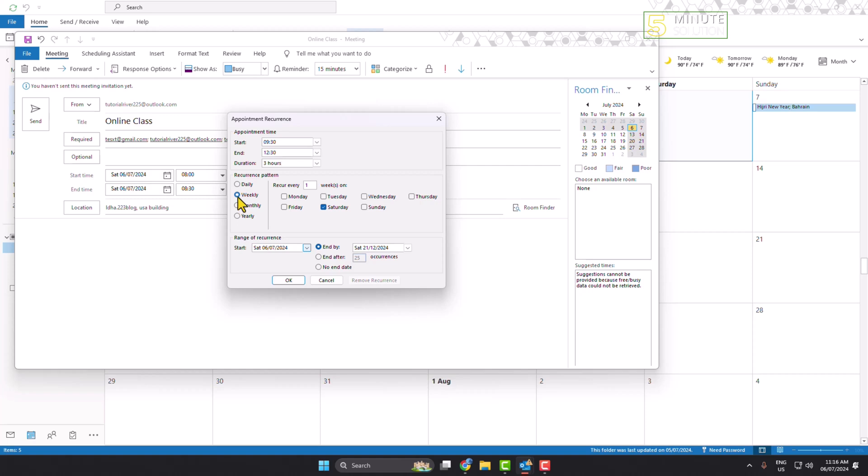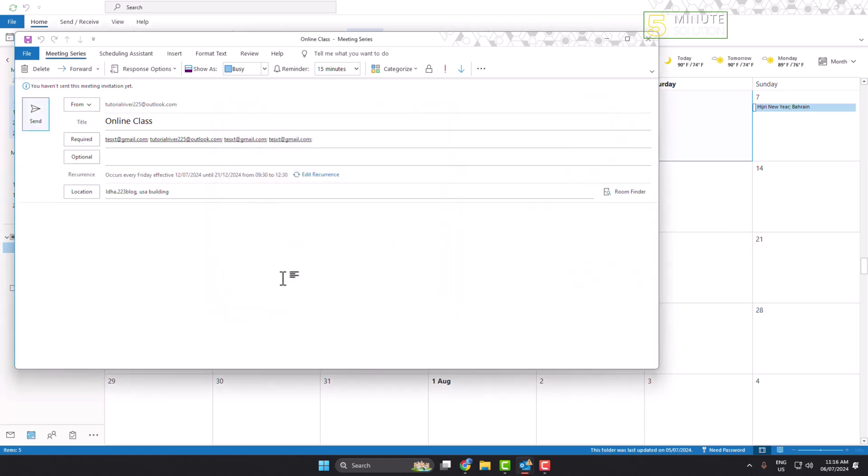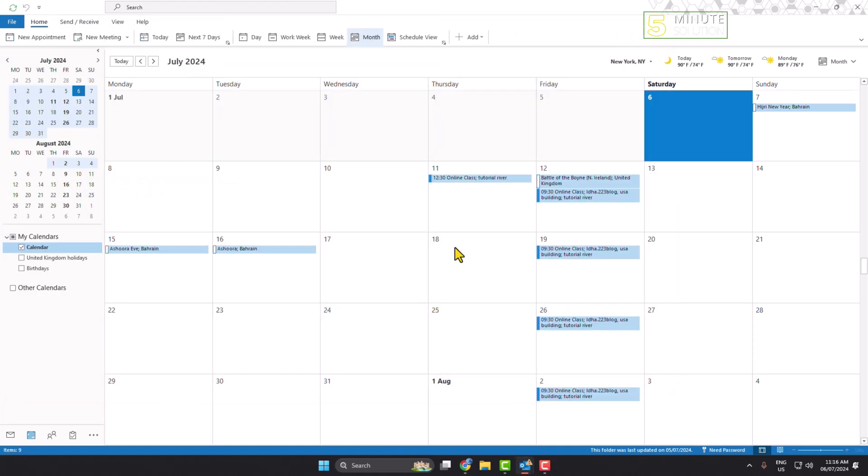Select weekly and recur every one week. Here I'm selecting only Friday. For range of recurrence, you can select your start time and end by date. Then click OK and send the email.